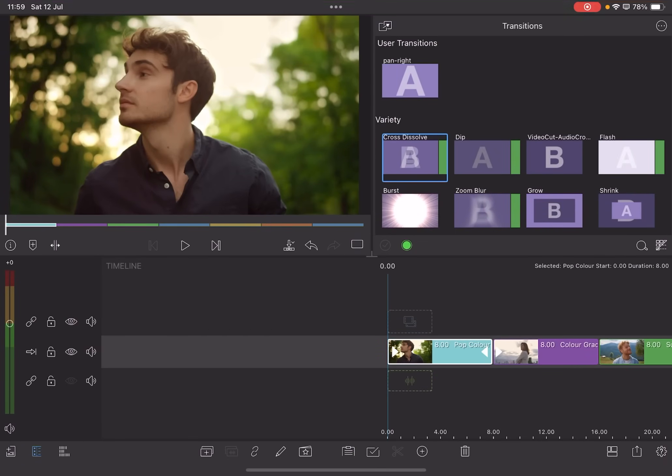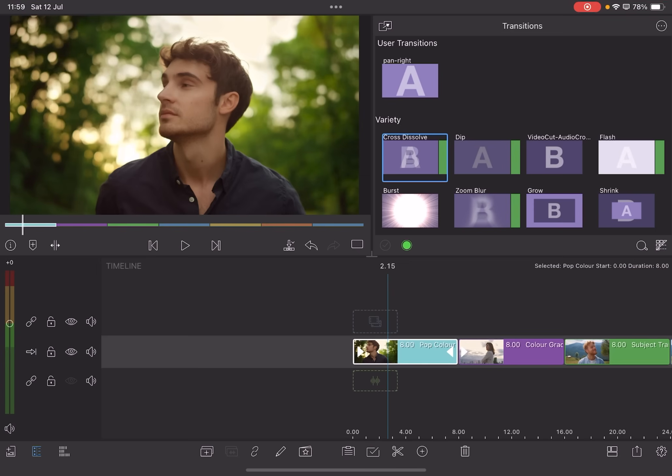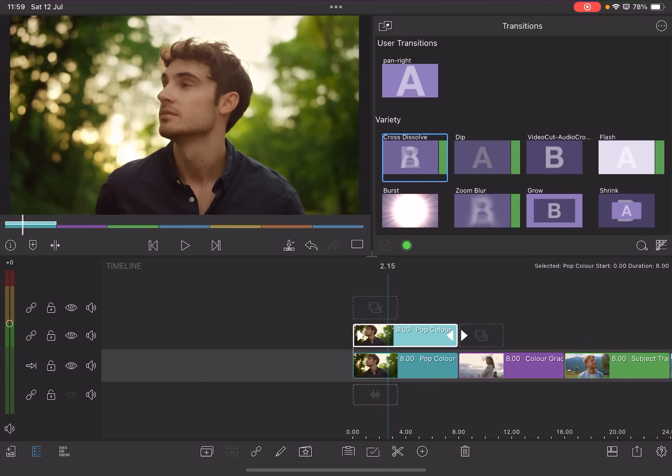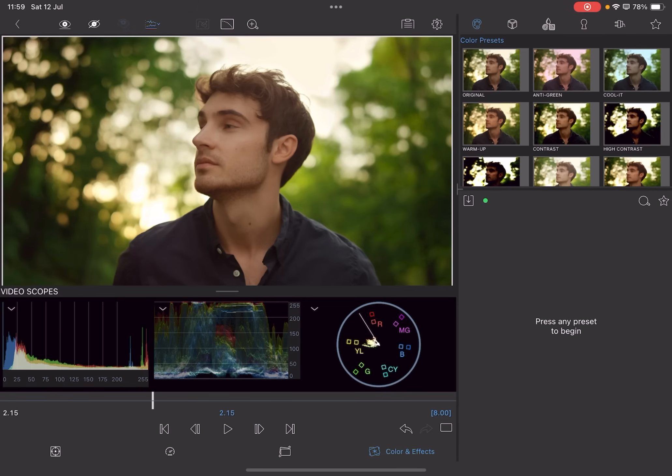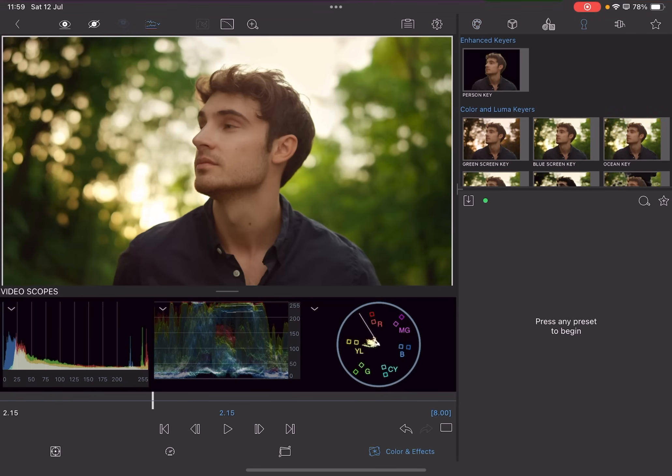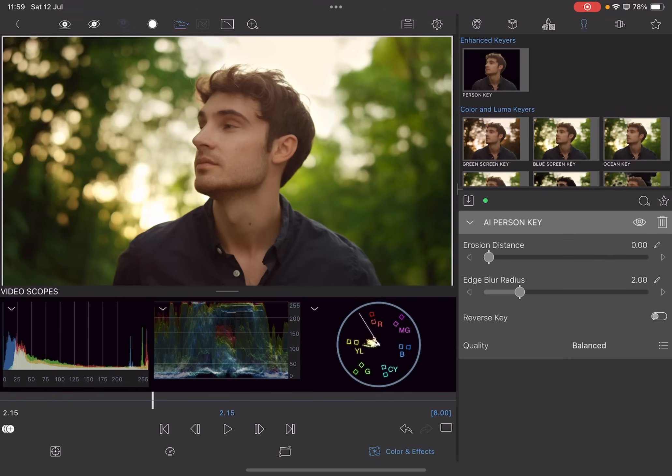Starting off with this little video clip here. We're going to duplicate it, then double tap on it. It'll take us to color and effects. We then want to go to our Person Key and we tap on it once. Generally speaking, you don't have to adjust any of the settings, erosion distance or edge blur radius. It kind of works.